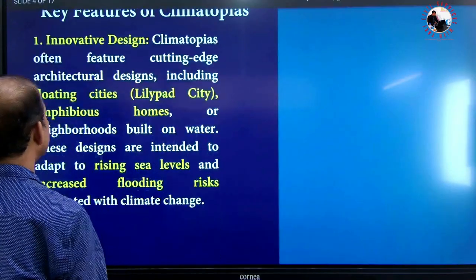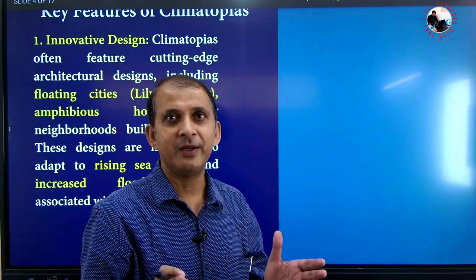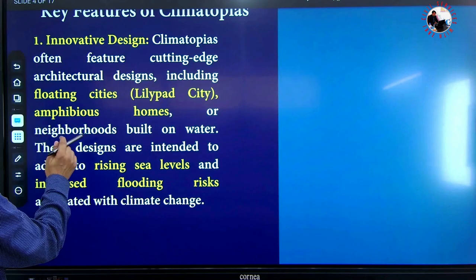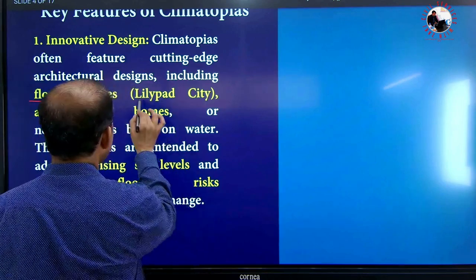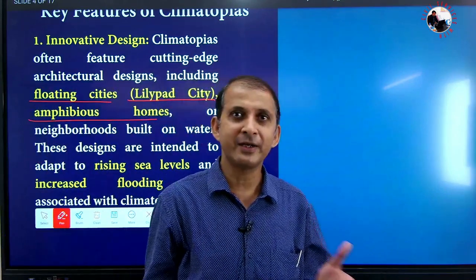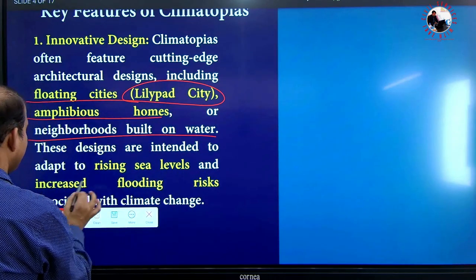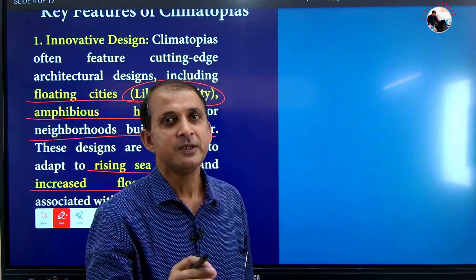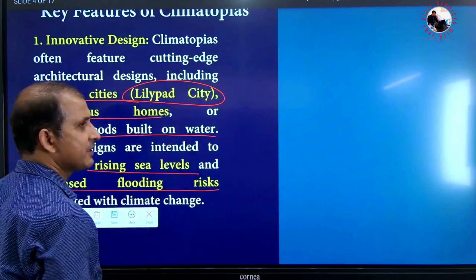The first key feature is innovative design. We must design cities in an innovative way so that the city thrives in a changing climate. For example, a floating city for sea level rise — one such concept is the Lily Pad City. Other examples include amphibious houses that can sustain in both water and land, and neighborhoods built on water. These designs are intended to adapt to rising sea levels and increase flood resistance.